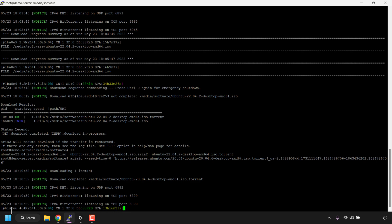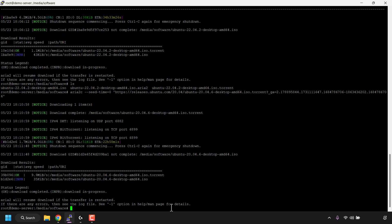Again you've got your ID, current amount downloaded, the size of the torrent file, the percent complete, connections, seeders, download speed, and ETA. I'm not going to go through the process of downloading this file completely as it will take too long — this is just a video demonstration. So I'm going to cancel by pressing Ctrl+C on my keyboard, and our torrent has now stopped.